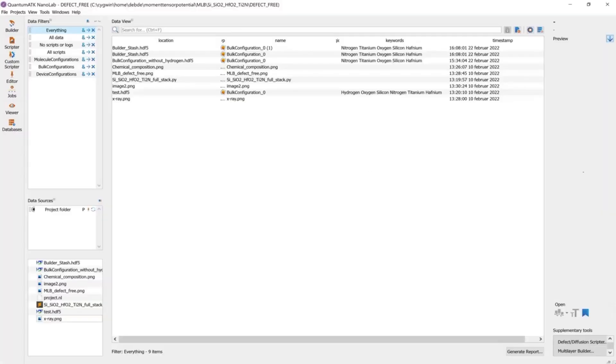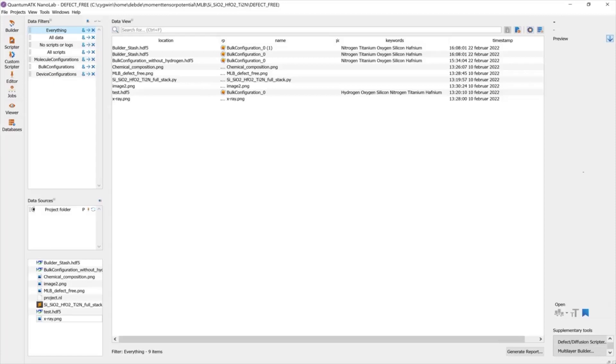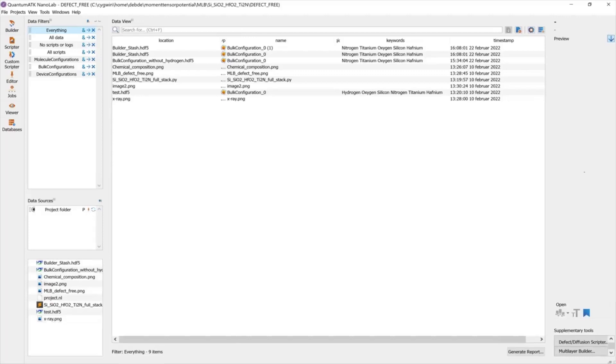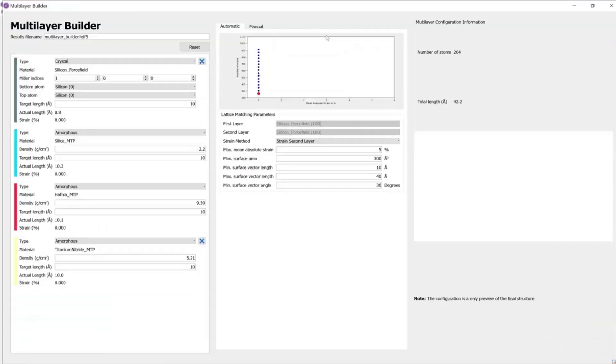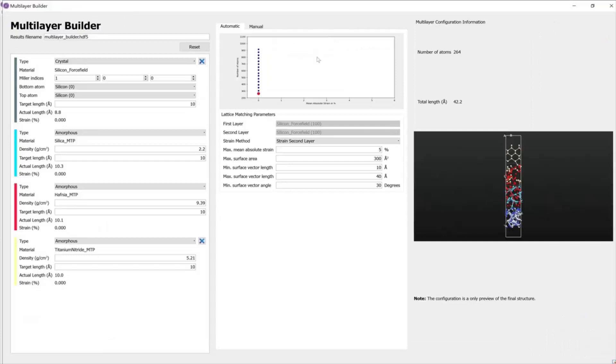Hi-K MetalGate MTP team developed new methods and features for multi-layer builder to construct Hi-K MetalGate configuration using MTP. To obtain a realistic Hi-K MetalGate configuration, we developed and added multiple features and methods in multi-layer builder. First, we wanted to show the new features that we added in the GUI part of the multi-layer builder.